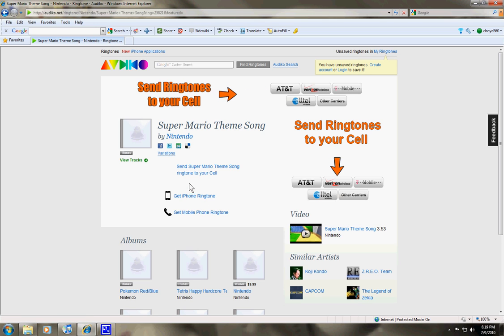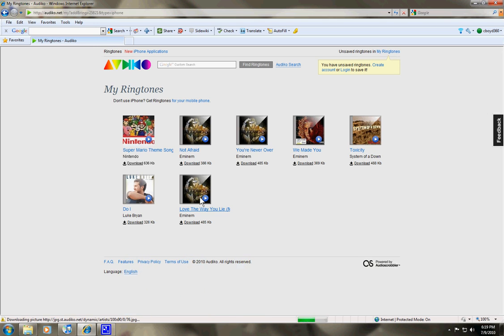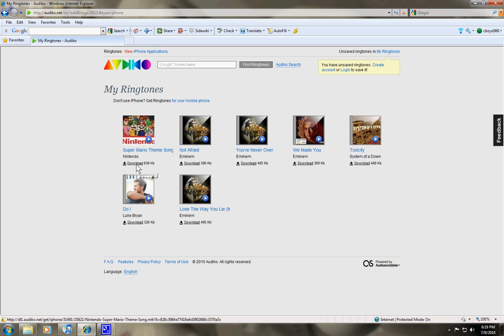Click the link that says get iPhone ringtone. It'll show you all the ringtones that you looked at and you can click download.